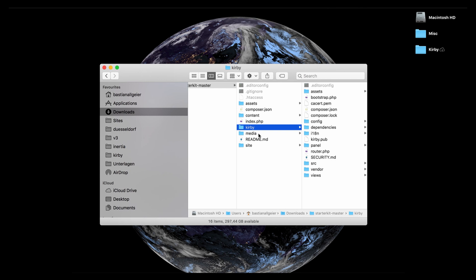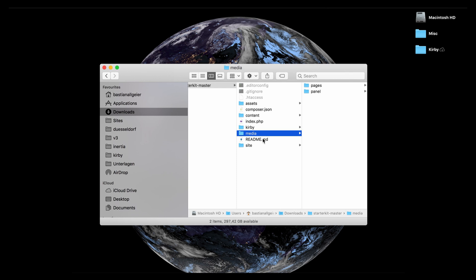The media folder is a folder that is also completely managed by Kirby. You don't have to touch it. You can throw it away, it will be recreated. It's basically where all the modified images and assets are stored by Kirby.